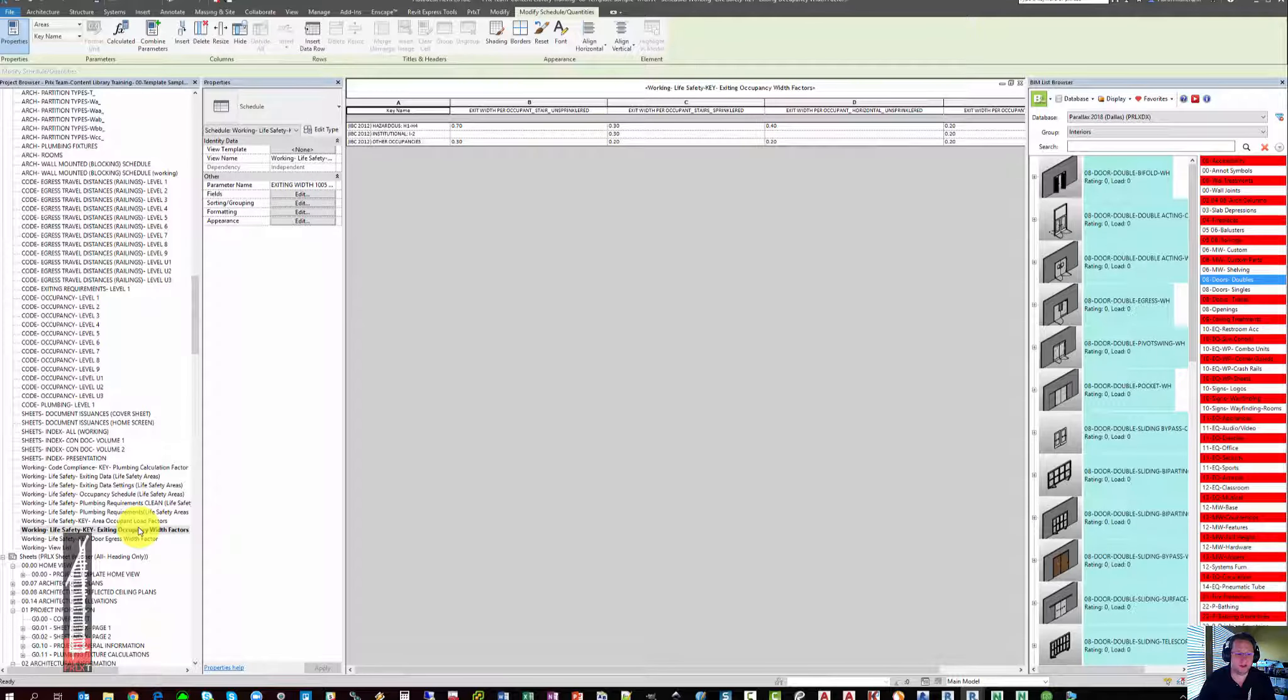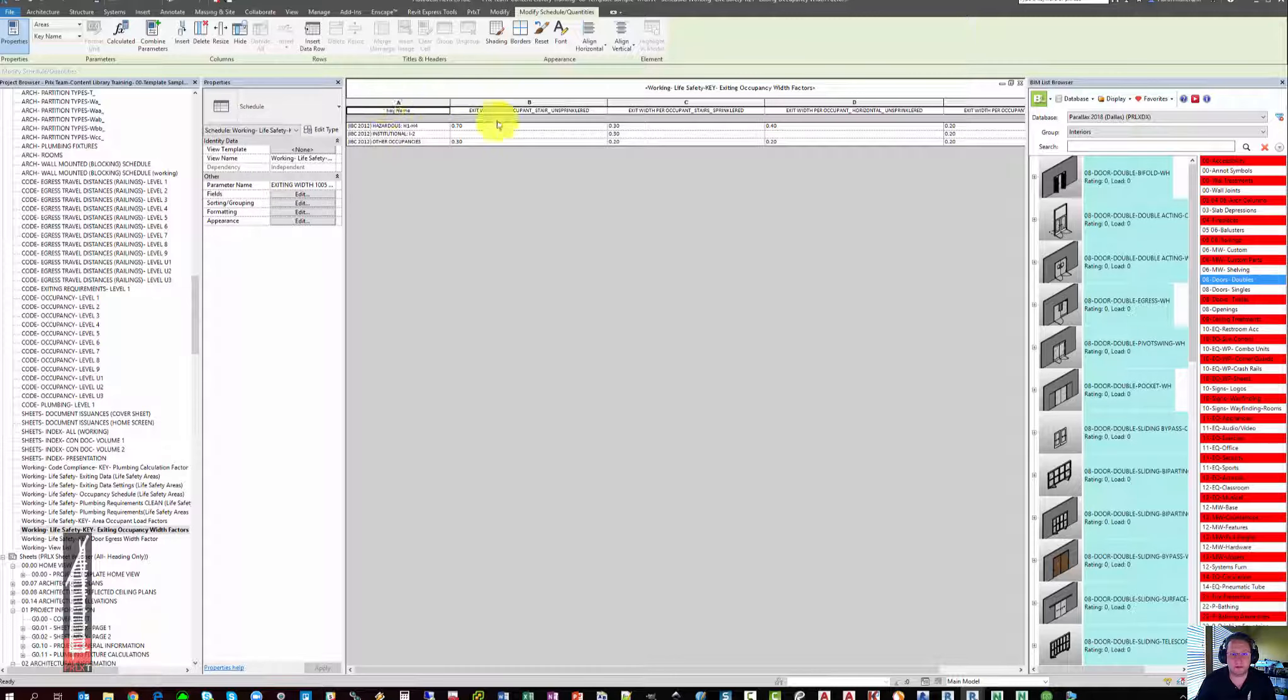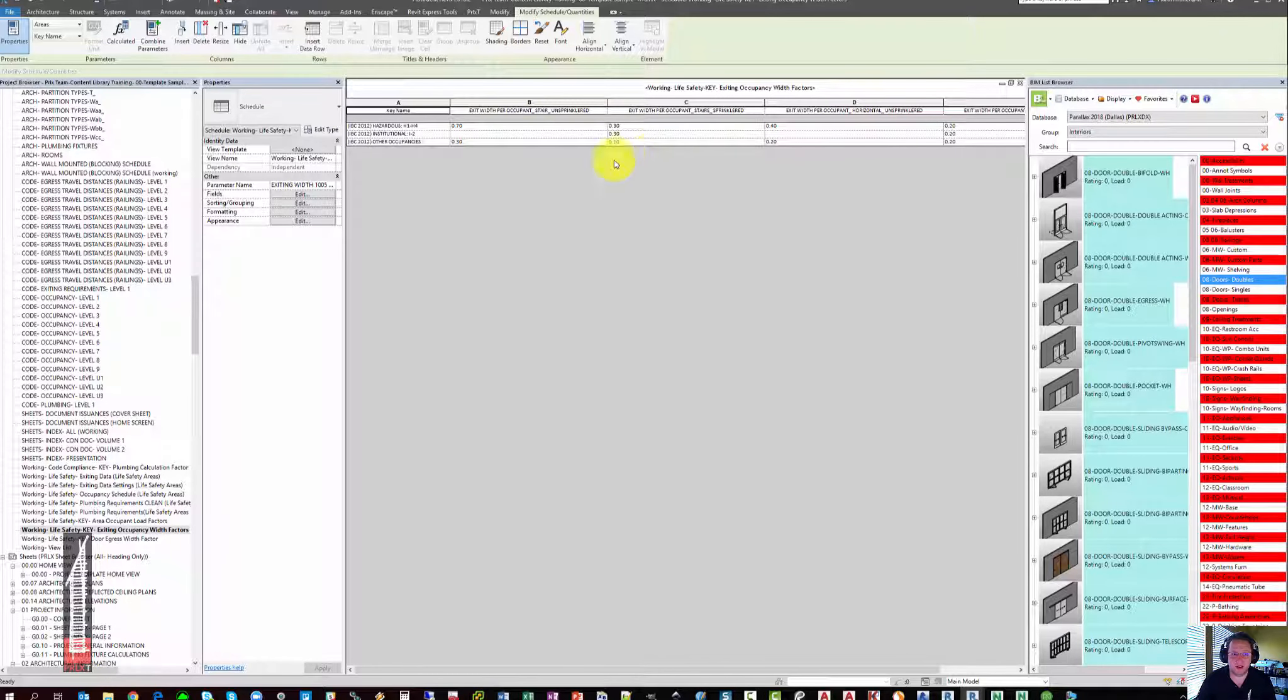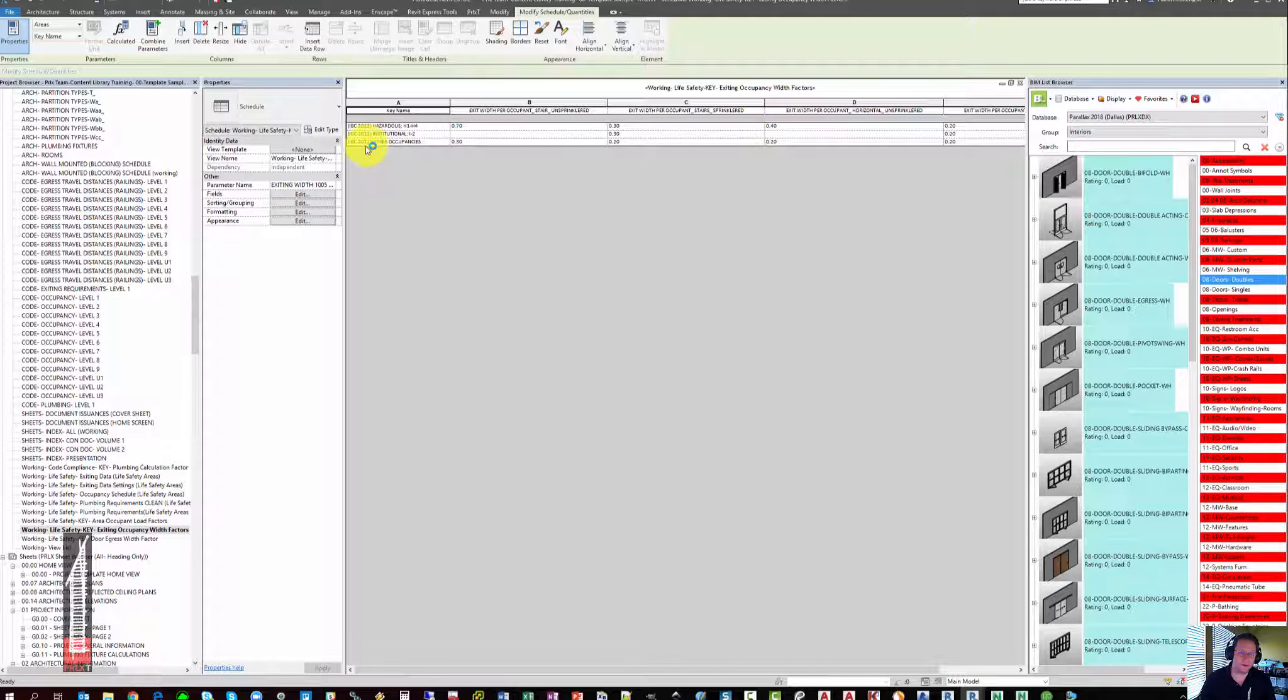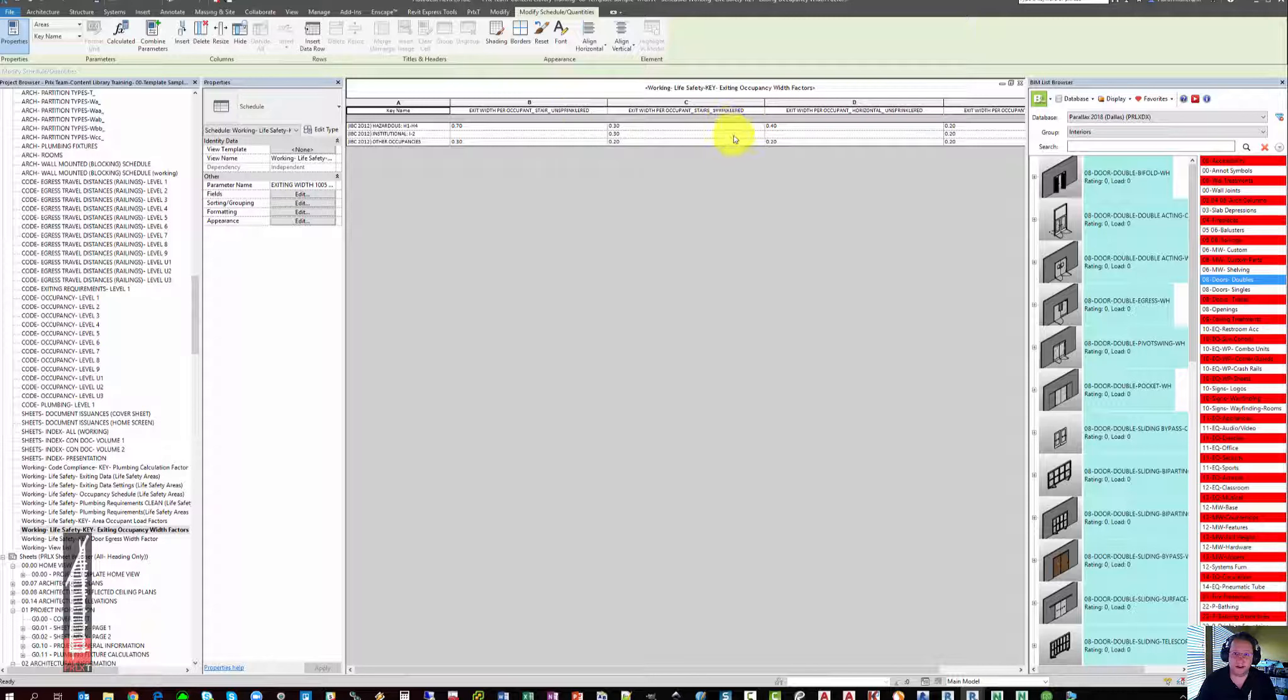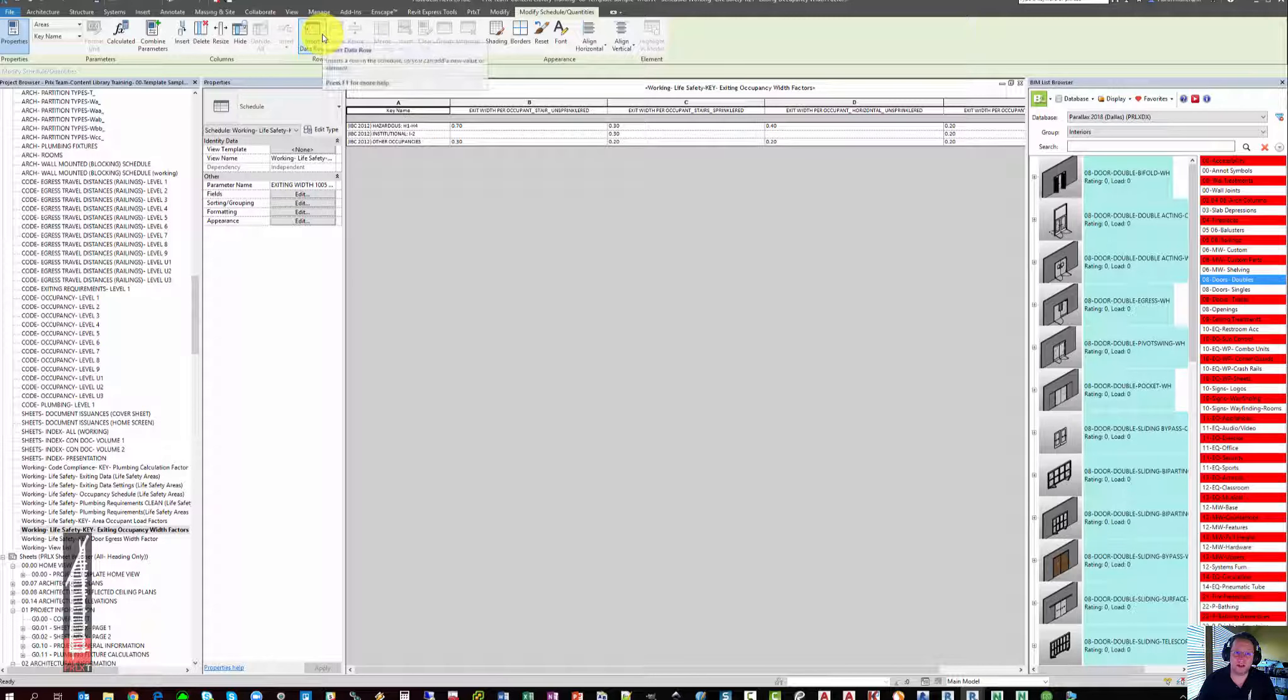Similarly, there is an Exiting Occupancy Width Factor Key Schedule that is basically inputting the unsprinklered and sprinklered widths based on the hazardous institutional and other occupancies for IBC 2012. If you're using a different code where those values are different, you can either edit the schedule or you can use Insert Data Row to insert more dropdown options.